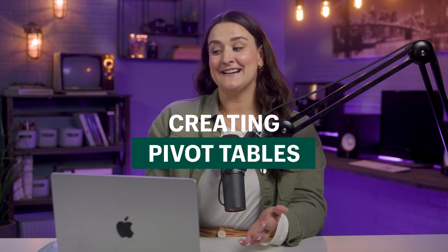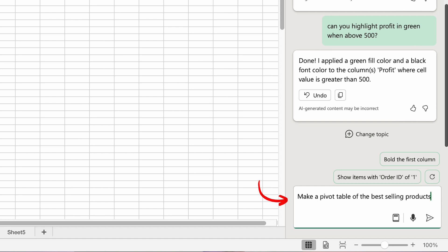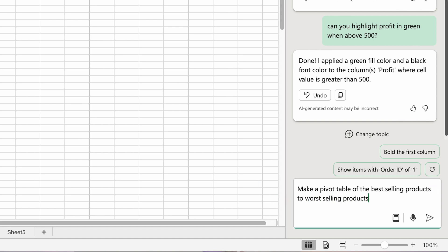Pivot tables in Excel can be kind of intimidating, but you can save your brainpower by just using Copilot. Think of a pivot table as your go-to Excel magic trick for making sense of tons of data. So let's say you're dealing with a huge list of customer purchases — with a pivot table you can quickly figure out which products are selling in different areas. Just ask: 'make a pivot table of the best selling products to the worst selling products.'